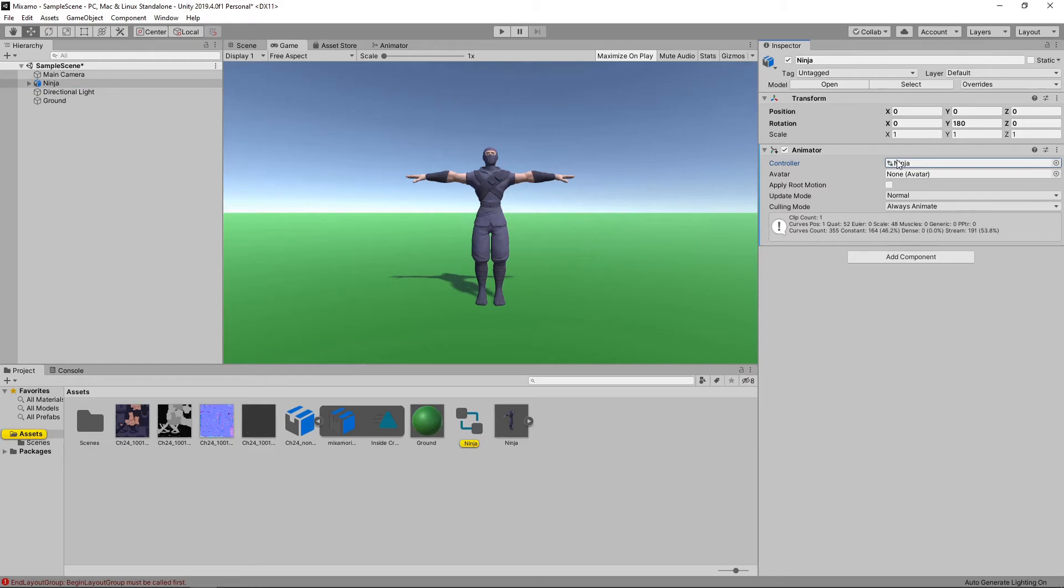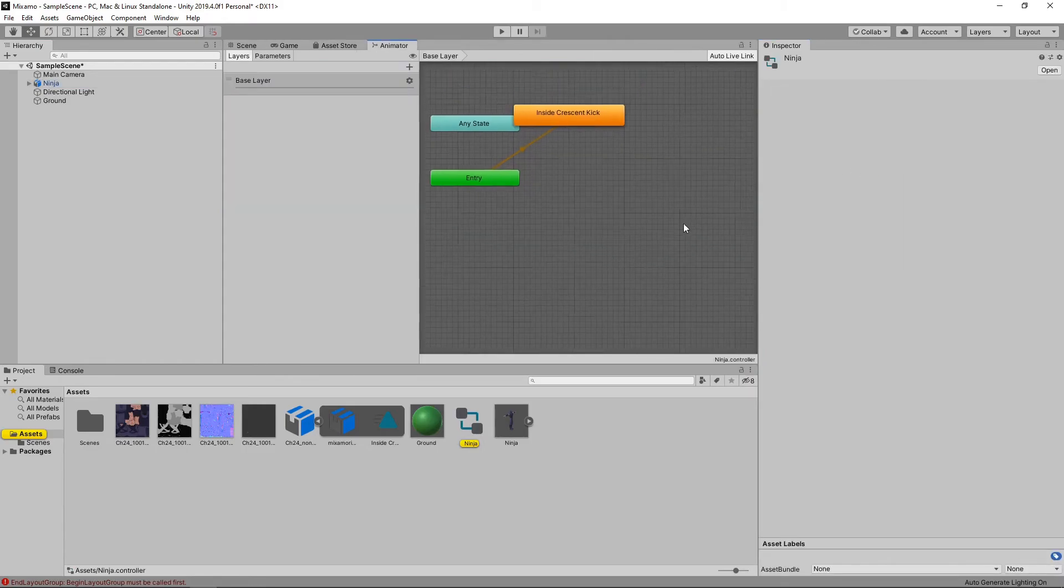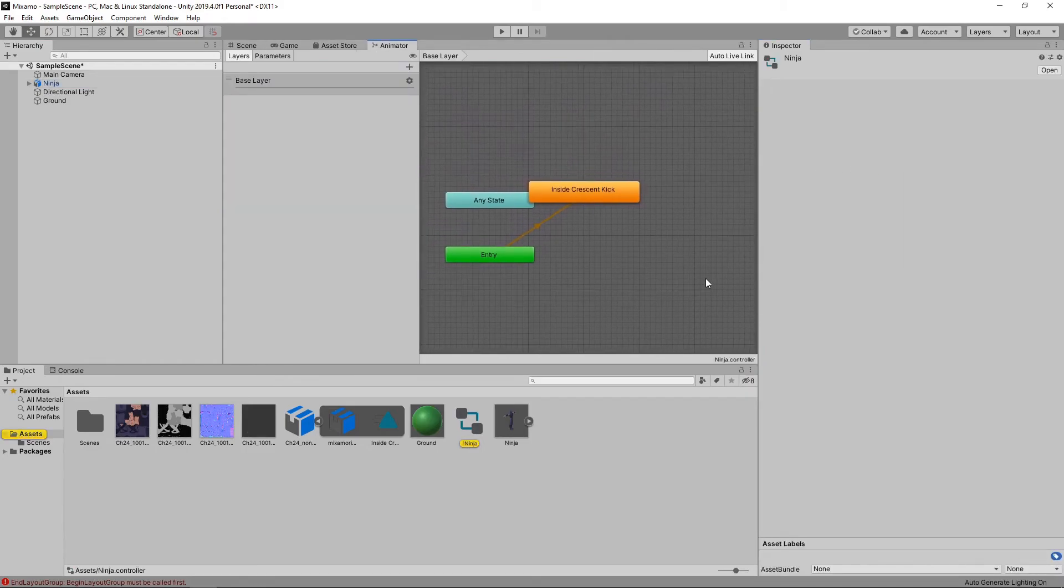An animation controller has also been created and assigned. If we double-click on this, it will open the Animator window, which shows our animation states. This is saying that on Entry, the Kick animation will play. Let's press Play to see it in action.